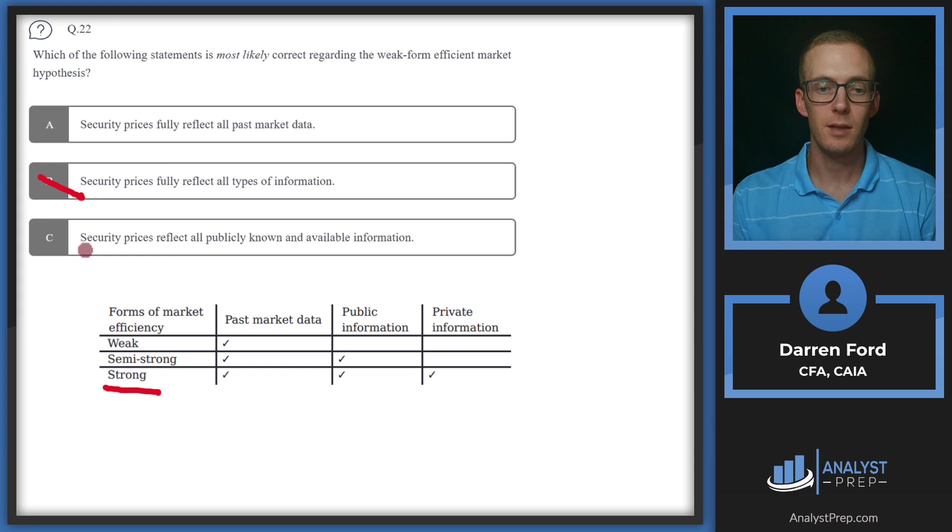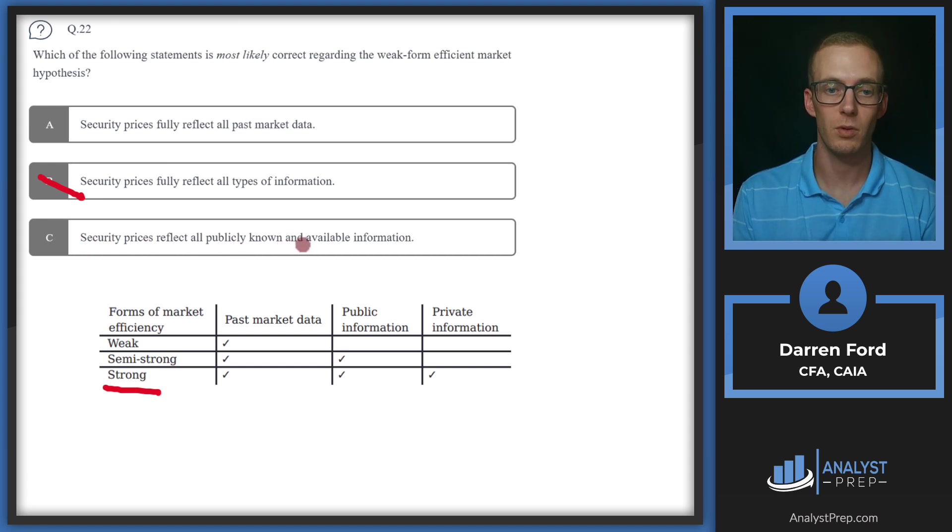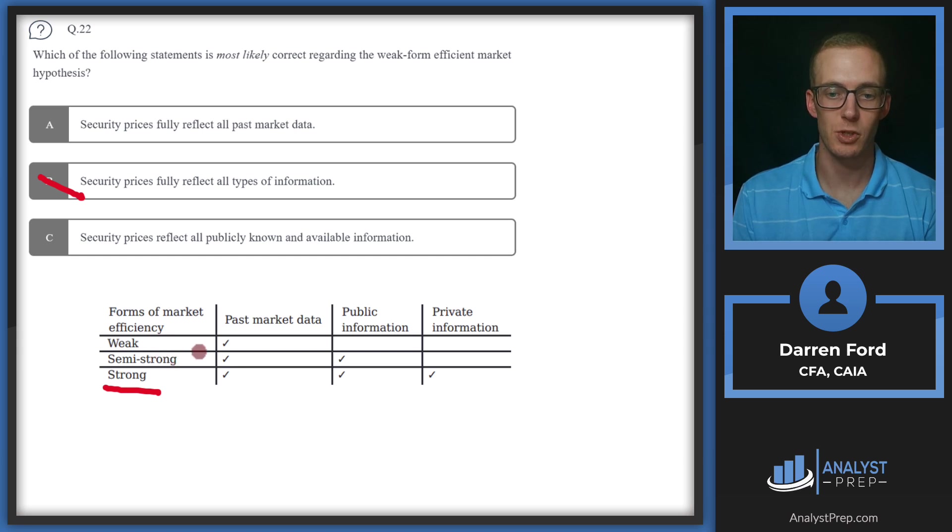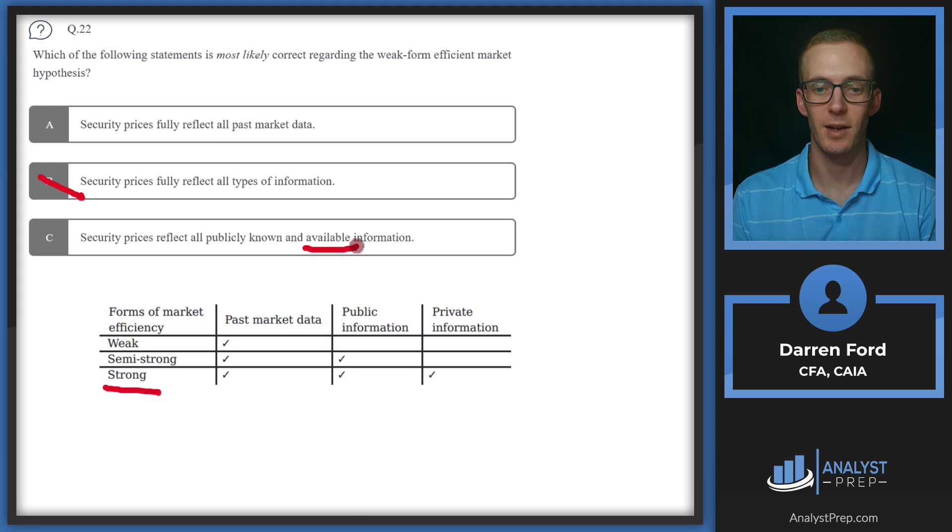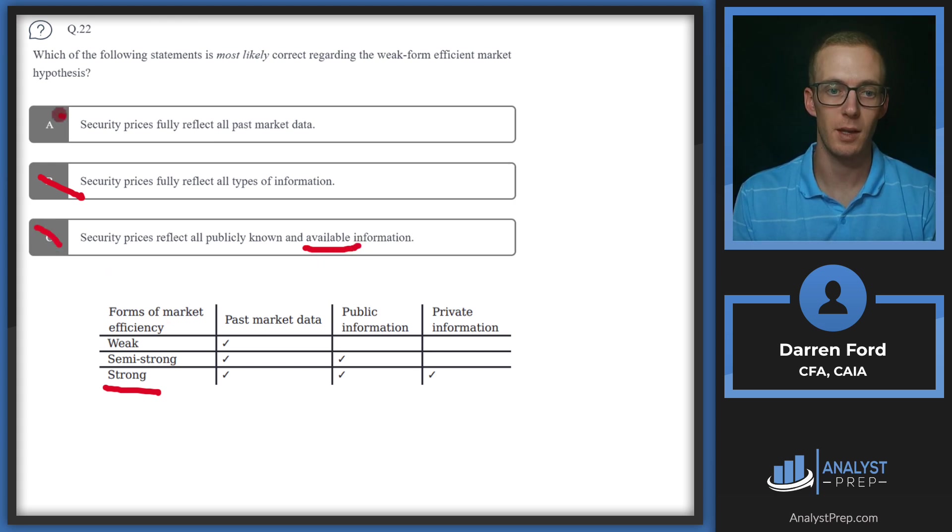C, security prices reflect all publicly known and available information. This is describing semi-strong or strong depending on how you interpret available information. Either way, it's not describing weak form, so we can go with answer A.